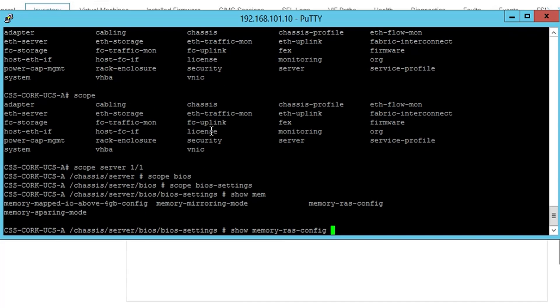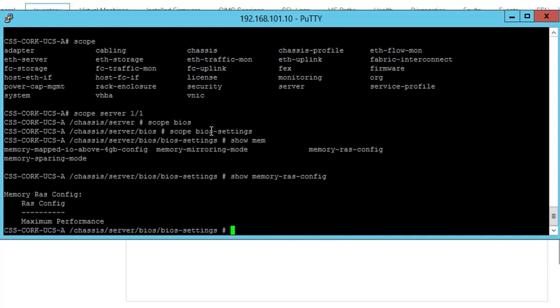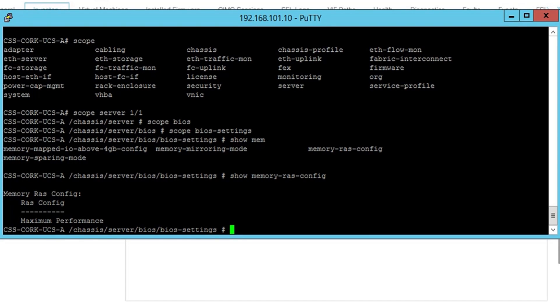So to update these, if you had an M5 server to update it, you need to update the firmware and the memory RAS setting default is ADDDC set sparing for the new version of the firmware.